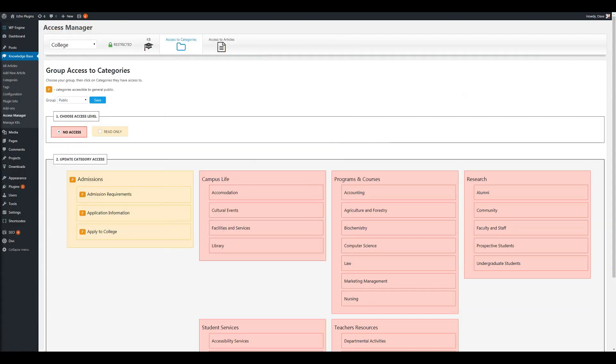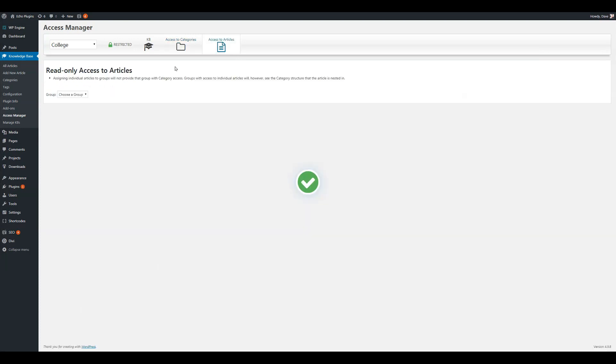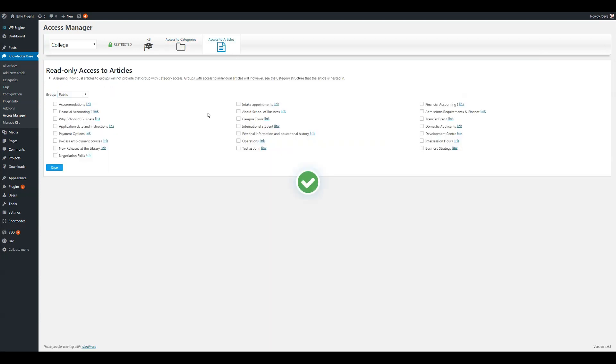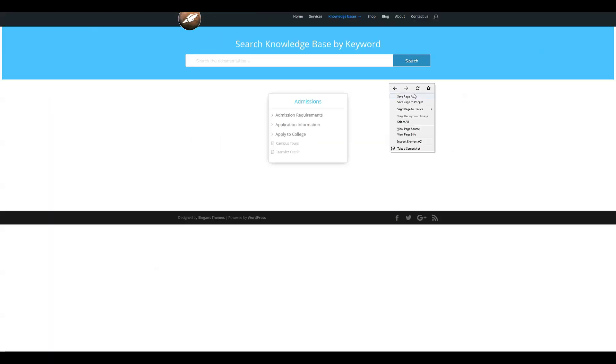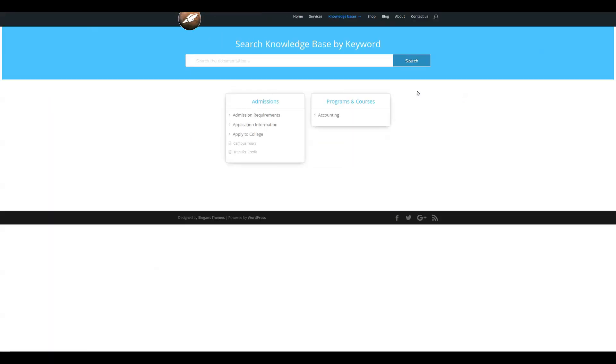Now, let's say I want to give them access to one article within that category, but I don't want them to have access to the whole list of articles within that category. So, we're going to access to articles, and I'm going to choose Financial Accounting Level 1. Save. Come back here. Reload the front end. And here again, we see the structure of Accounting and Program Courses, because that's where Financial Accounting is nested under.